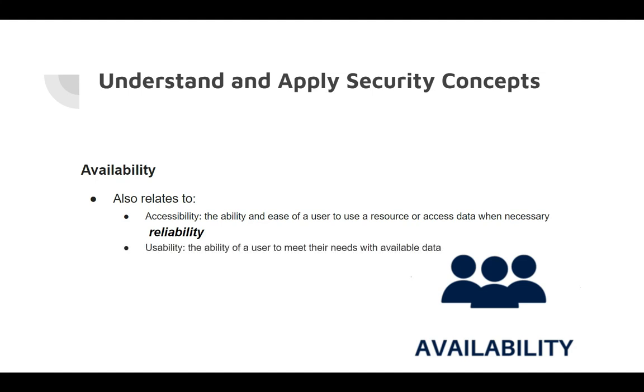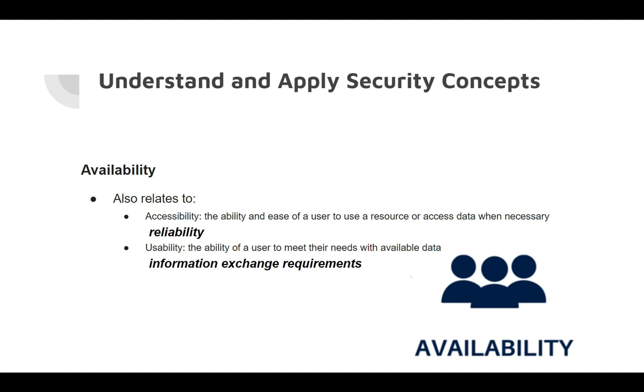Usability is the ability of a user to meet their needs with the available data. This can also be thought of as information exchange requirements for the organization for which you're providing availability of the information.